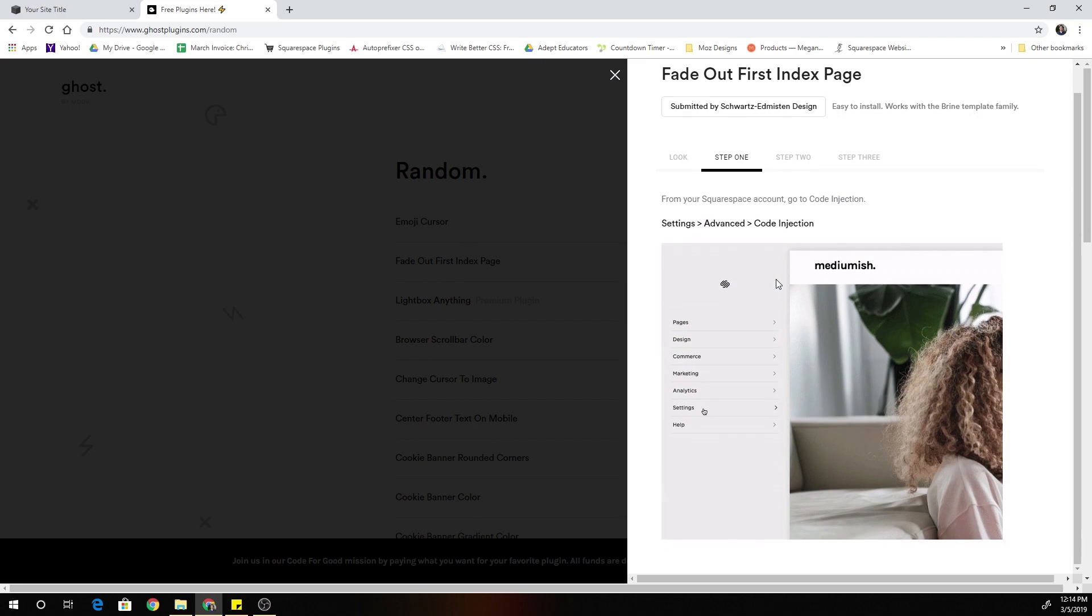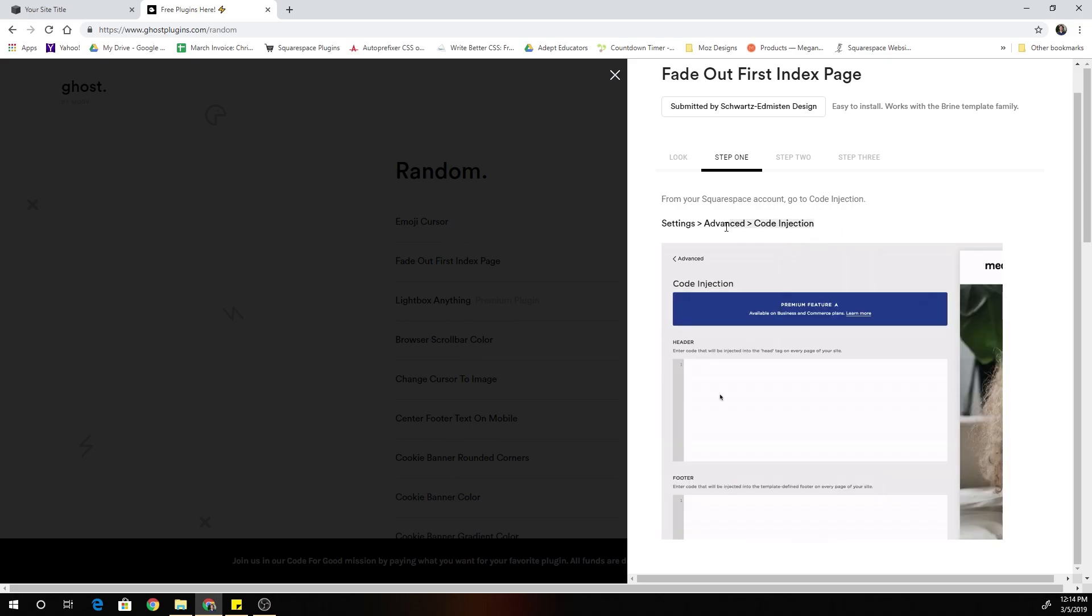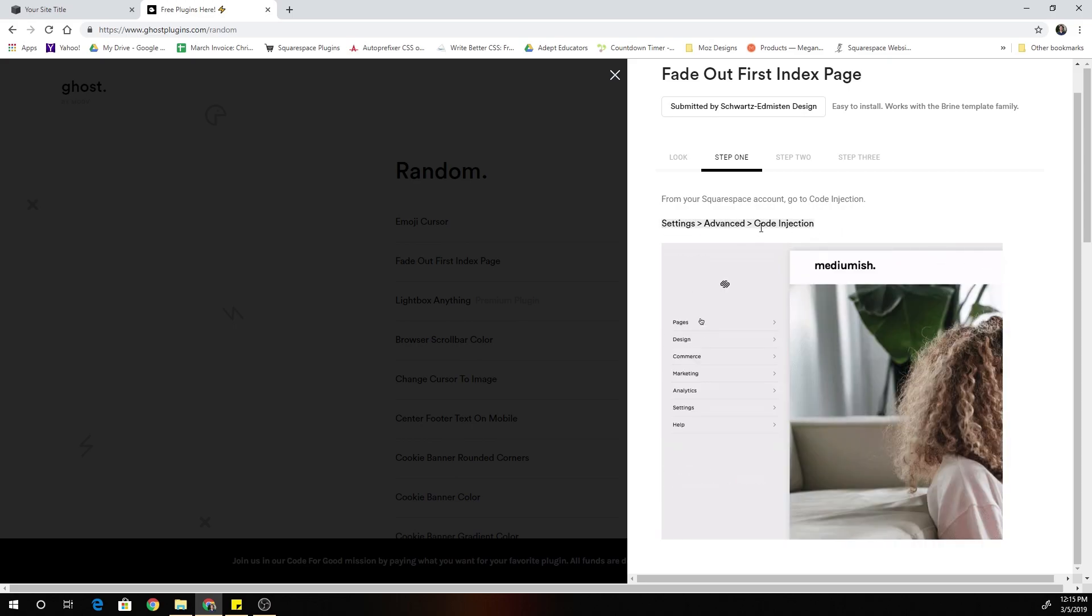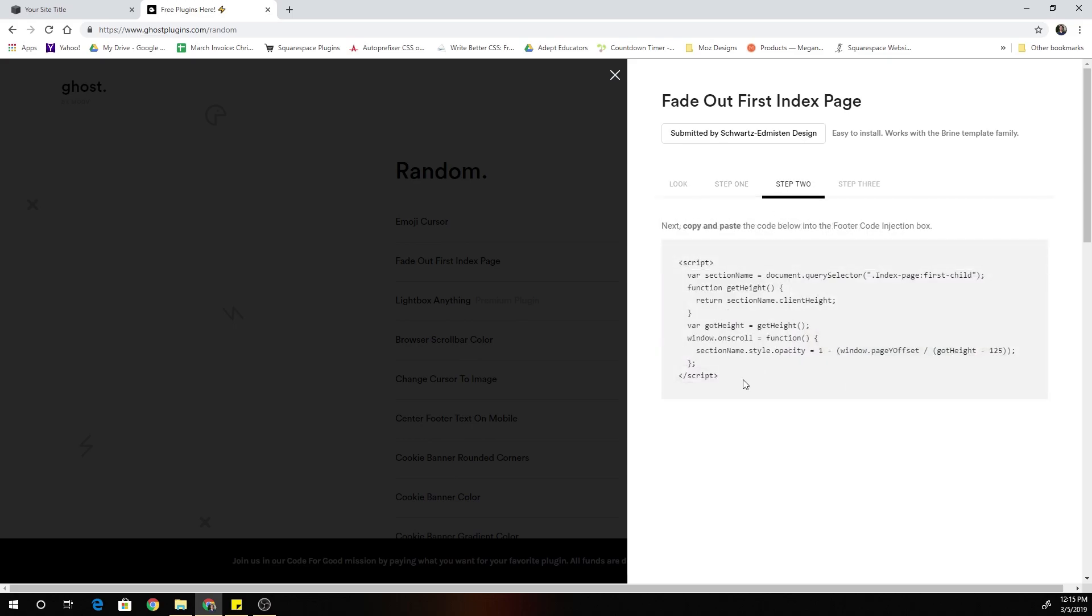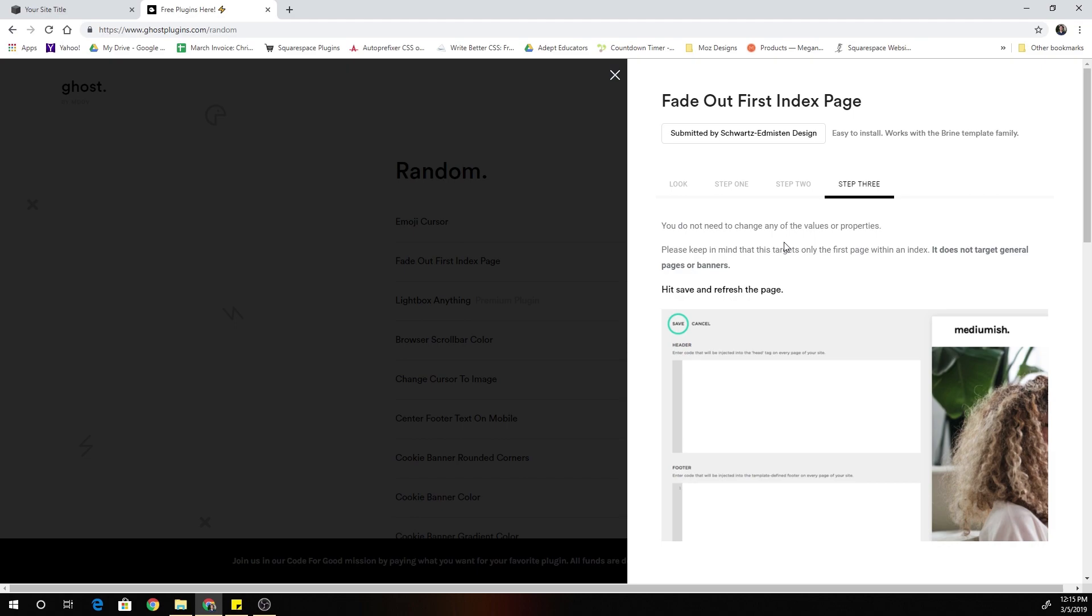They'll have the steps to apply the plugin where you have to go to copy and paste. In this instance, it's the code injection. Then you can copy the code and then step three, it shows you where to paste it.